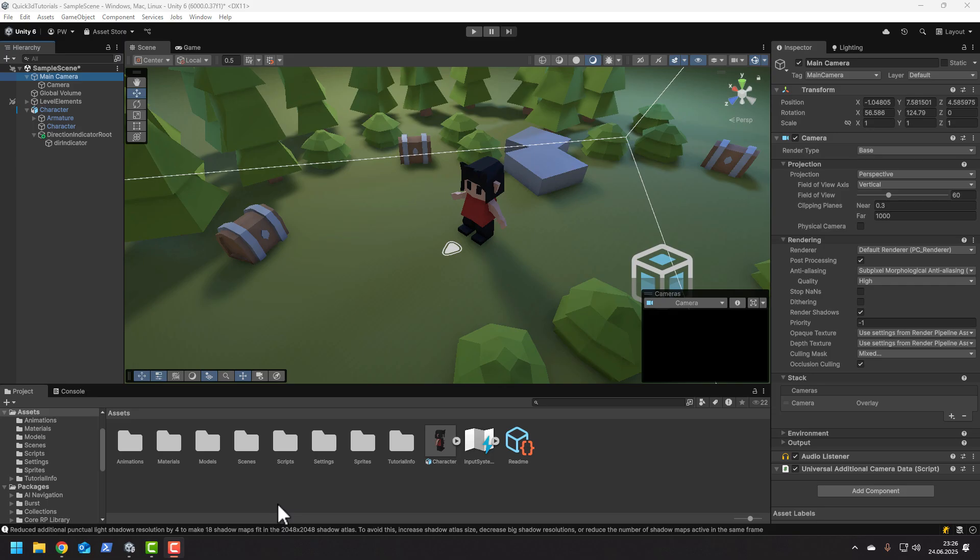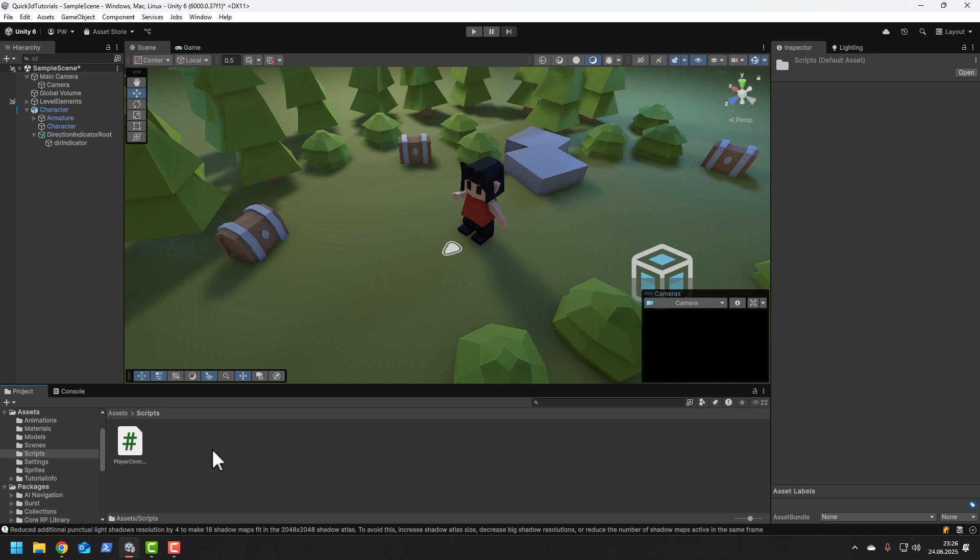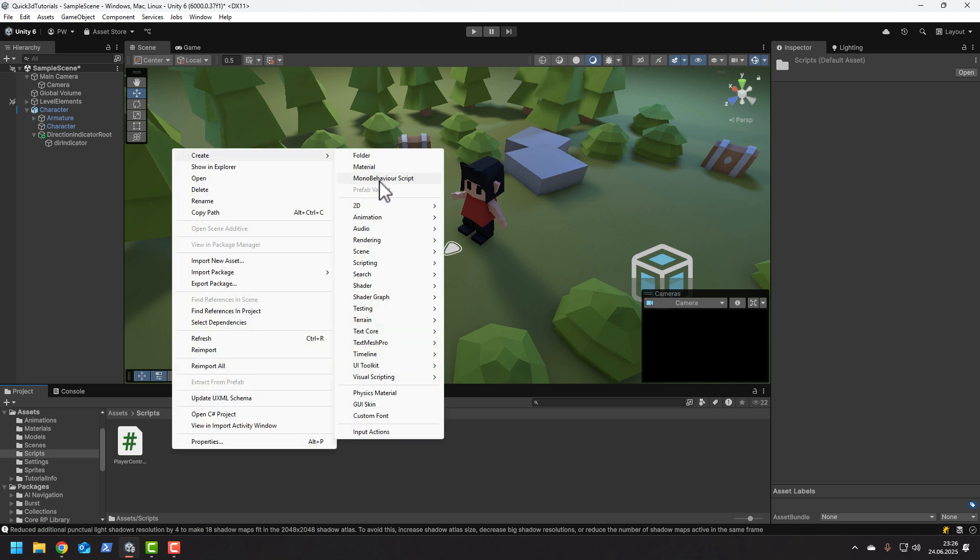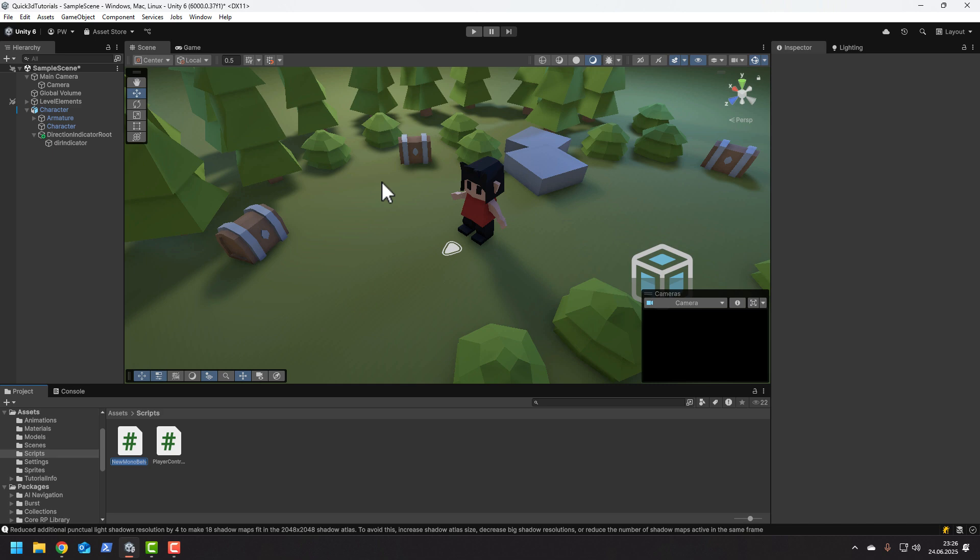Now let's make it point in the right direction. Let's make a new script and call it direction indicator.